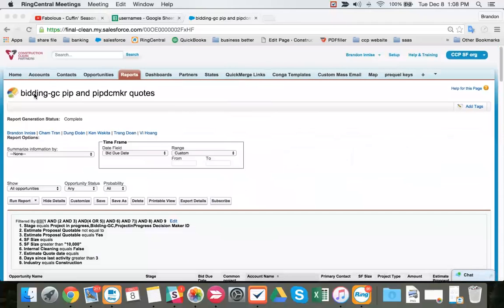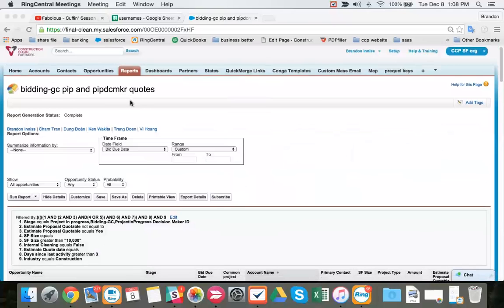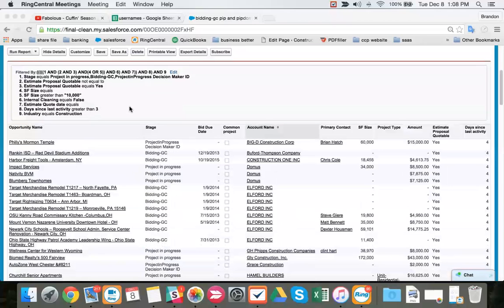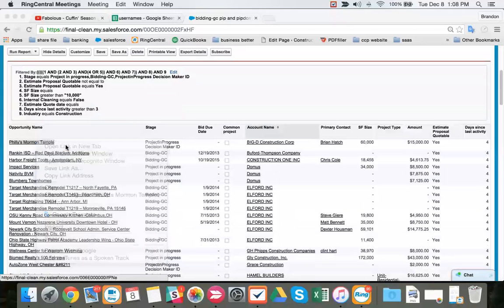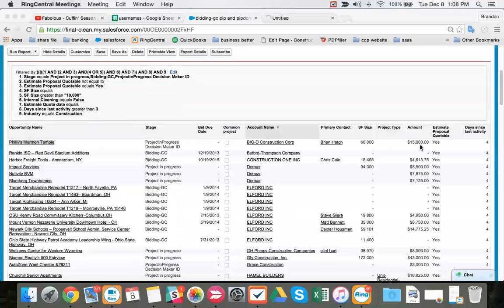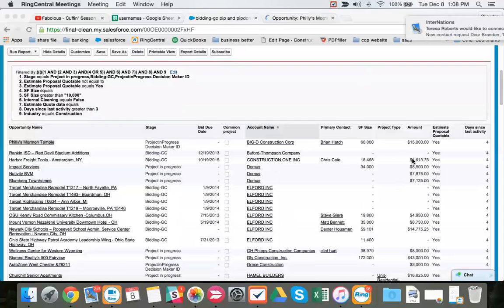Alright, we're going to be doing Bidding GC, PIP, and PIP DCMaker quotes. For PIP DCMaker, there's nothing we look at. We don't care about bid, due date, or a common project. So if we open up this project, we see we have an amount, which is good. Every project here, we need an amount to quote it.